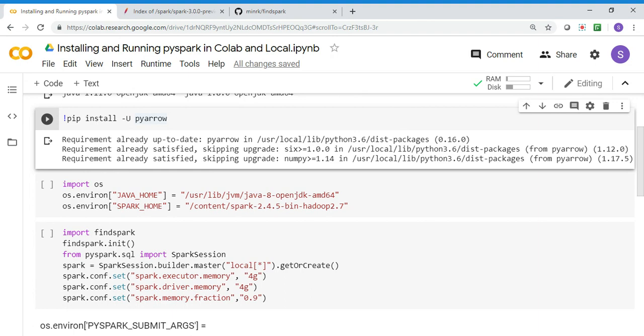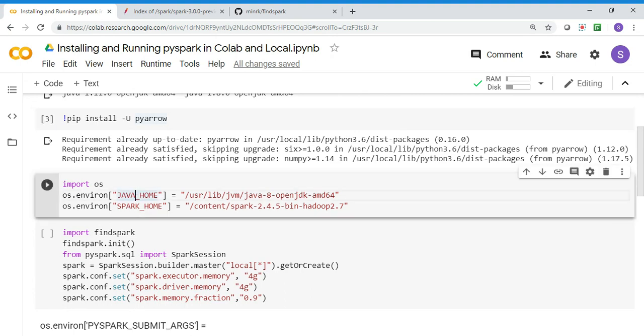The first thing I'm going to do is set the JAVA_HOME and SPARK_HOME. I downloaded Apache Spark to this location, and JAVA_HOME is in /usr/lib/jvm. I'm setting both environment paths: JAVA_HOME and SPARK_HOME.